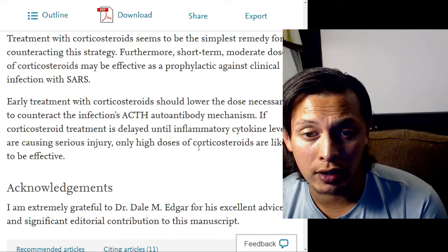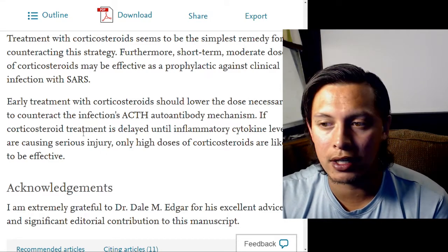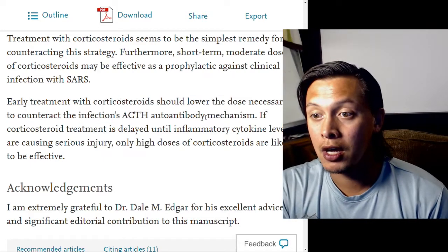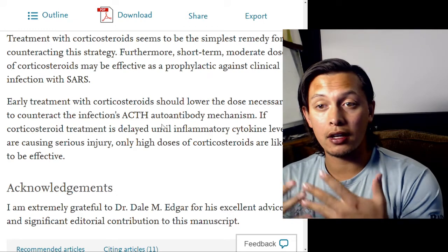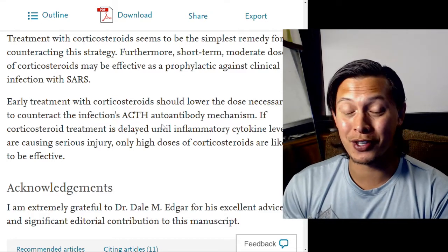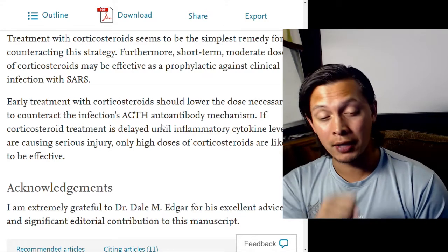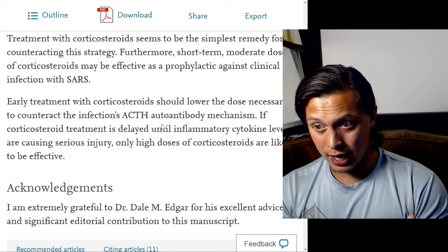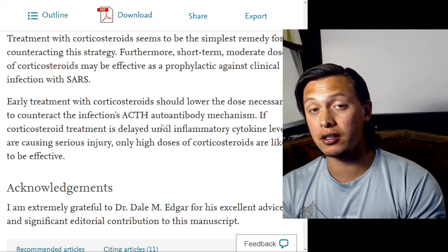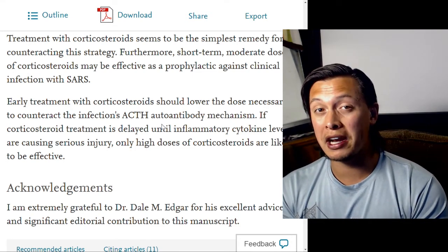In conclusion, as an immuno-evasive strategy, SARS and influenza viruses utilize molecular mimicry to inhibit their host's stress response by inducing the host immune system to produce ACTH autoantibodies. It is likely this strategy is utilized by other infectious agents as well. Treatment with corticosteroids seems to be the simplest remedy for counteracting the strategy. Furthermore, short-term moderate doses of corticosteroids may be effective as a prophylactic against clinical SARS infection. Early treatment should lower the dose necessary to counteract the ACTH autoantibody mechanism; if delayed until inflammatory cytokine levels are causing serious injury, only high doses are likely to be effective.